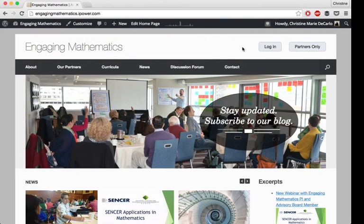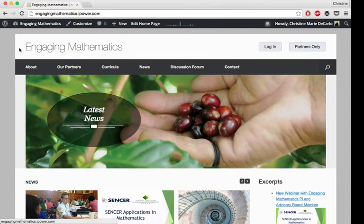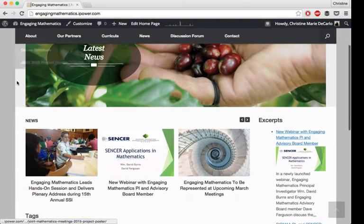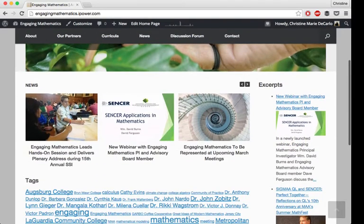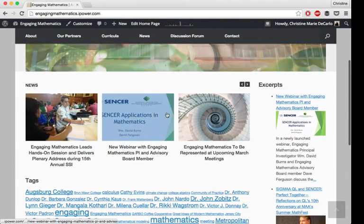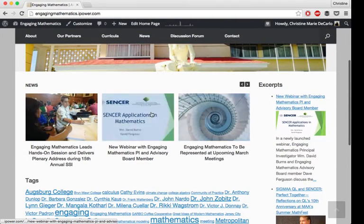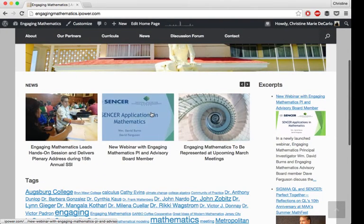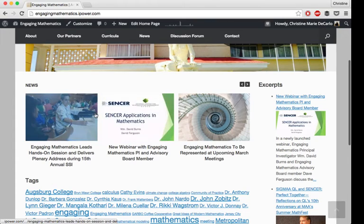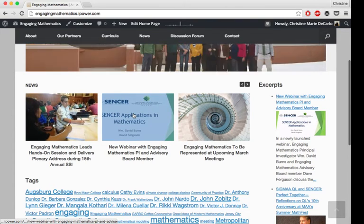Hi, this is Christine with Digital Come Up. I'm going to teach you how to make a post carousel that will publish all of your latest articles right to your home page as soon as you publish them.